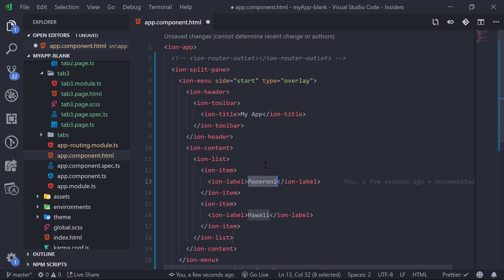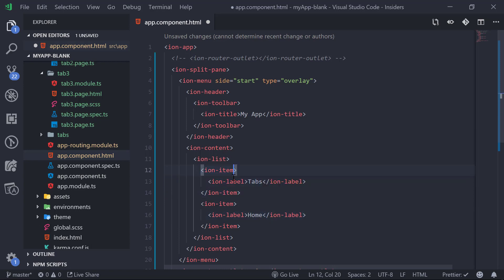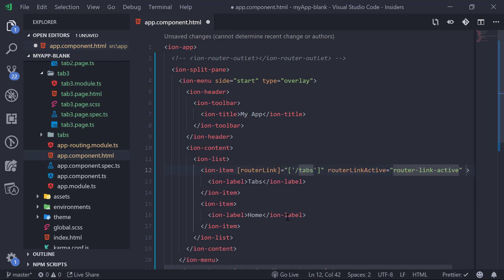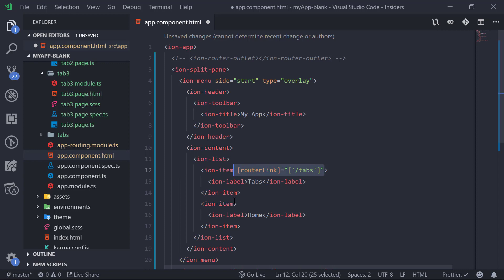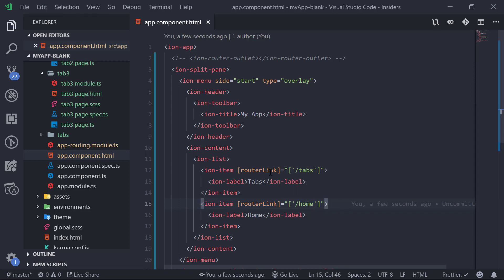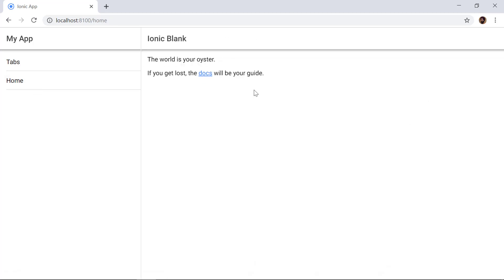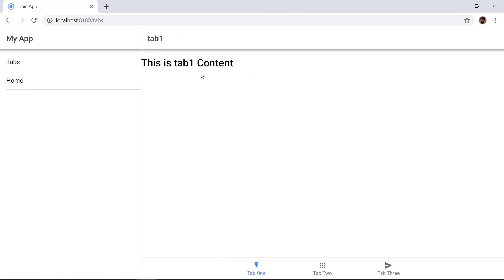Inside app.component.html we add a list using the i-list snippet from the Ionic 4 Snippets plugin. We add two items: 'Tabs' with a routerLink pointing to '/tabs', and 'Home' with a routerLink pointing to '/home'. Saving and testing: clicking 'Home' in the menu navigates to the home page, and clicking 'Tabs' brings back the tab 1, tab 2, tab 3 interface. This is how we can add both the side menu and tabs inside the Ionic 4 blank template.